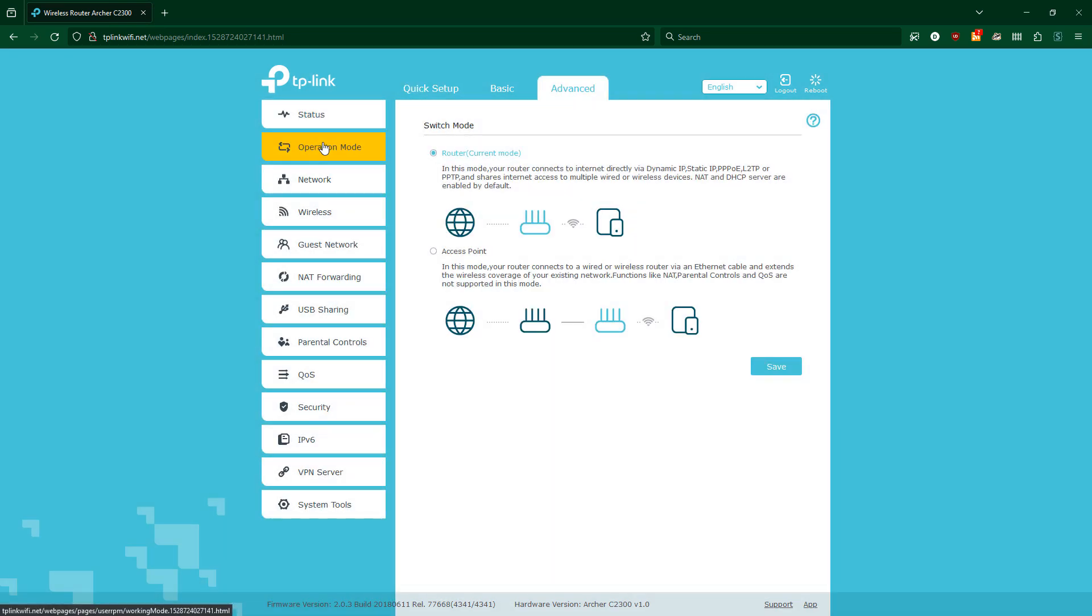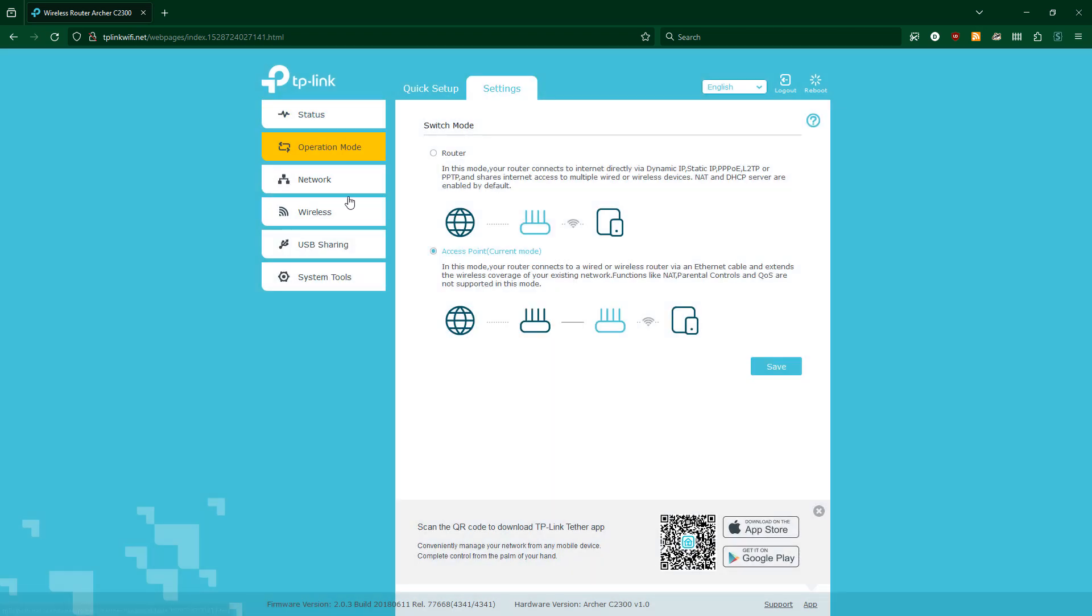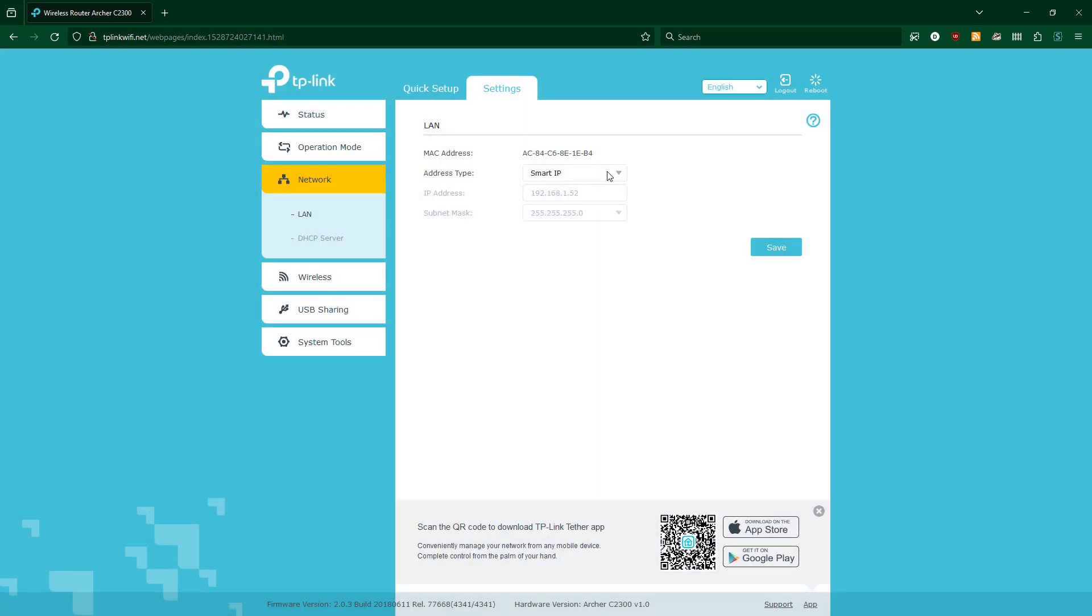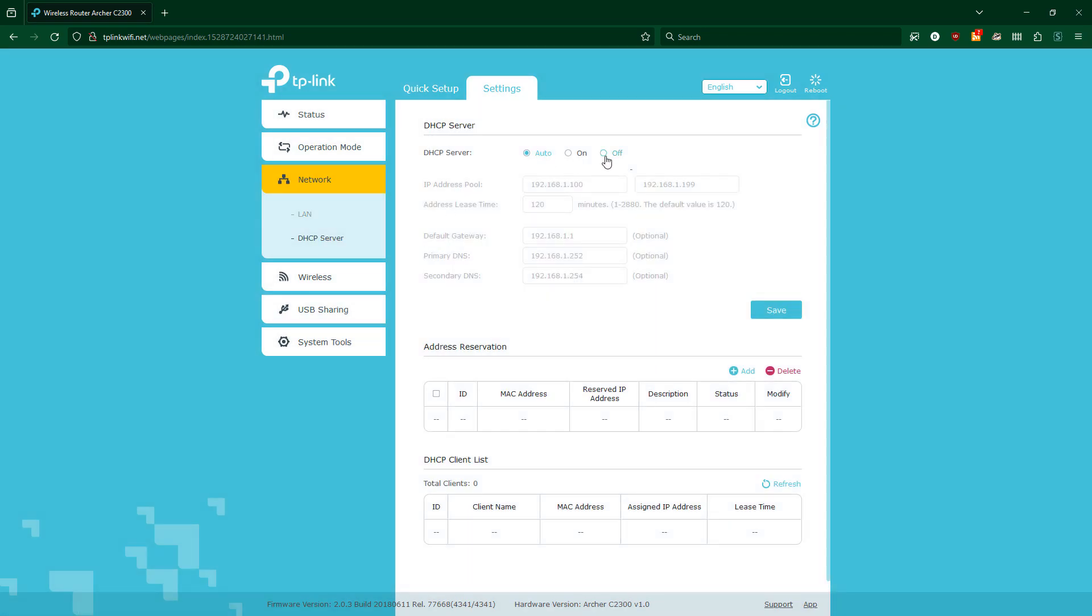I'll change the mode to access point instead of router. Then set a custom IP. Disable DHCP.